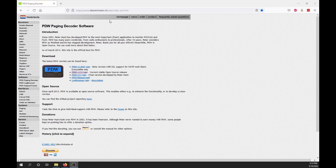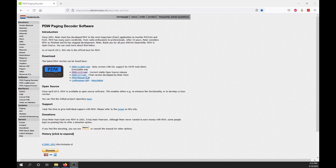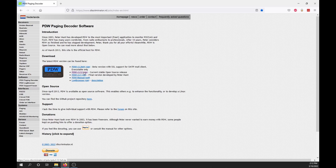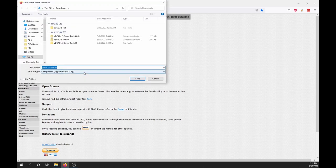Go to discriminator.nl slash pdw. Click on PDW version 3.12 to start the download.